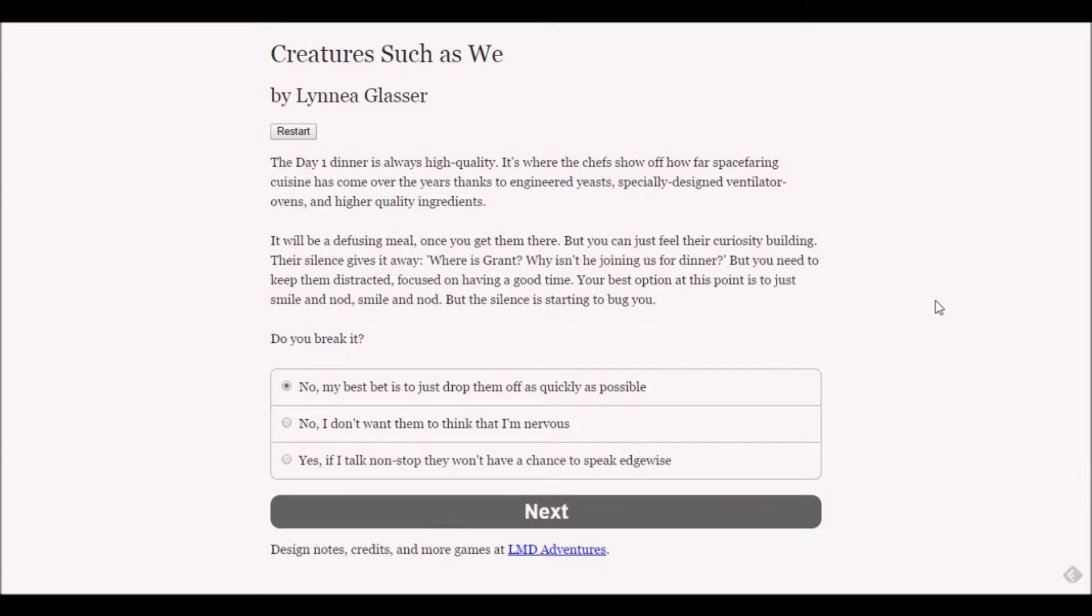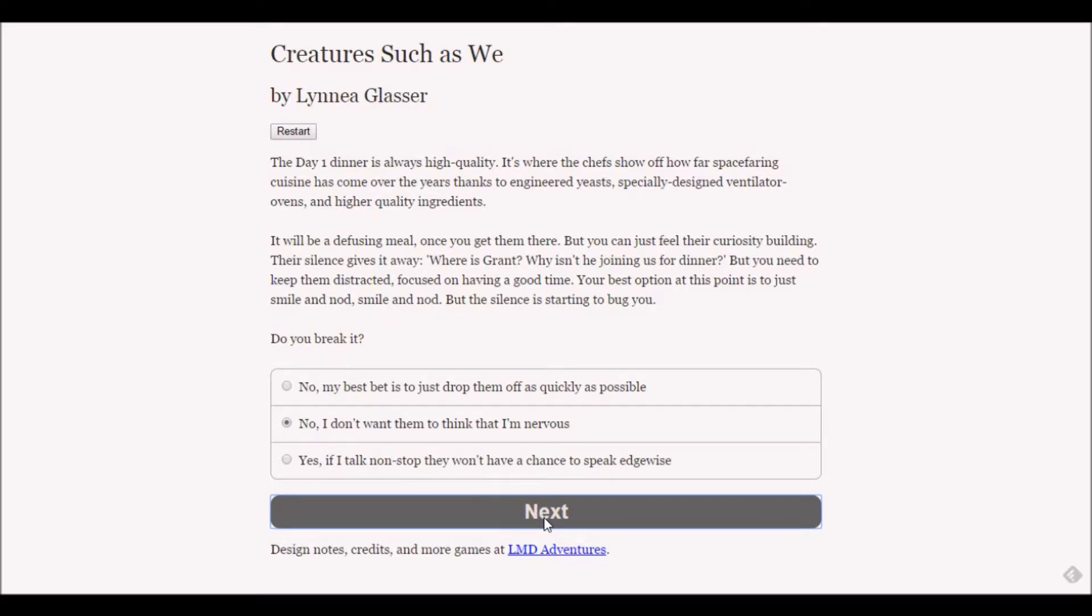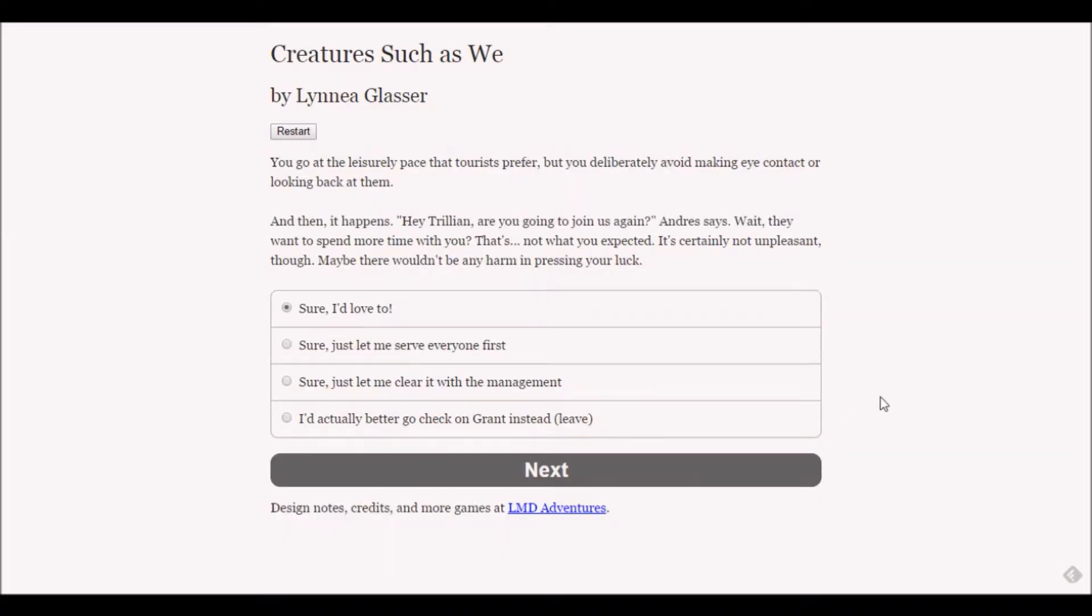You escort them to dinner. Day one dinner is always high quality - it's where the chefs show off. You can just feel their curiosity building. Their silence gives it away - where is Grant? Do you break the silence?